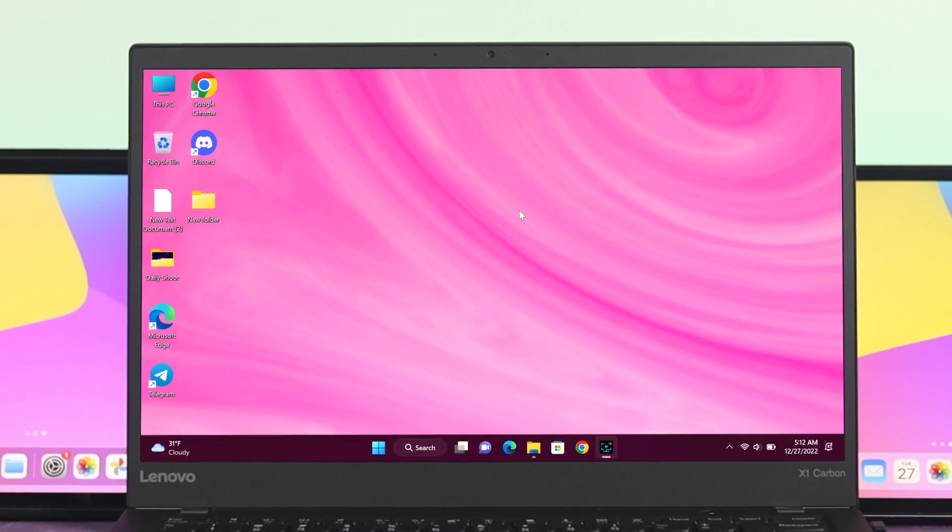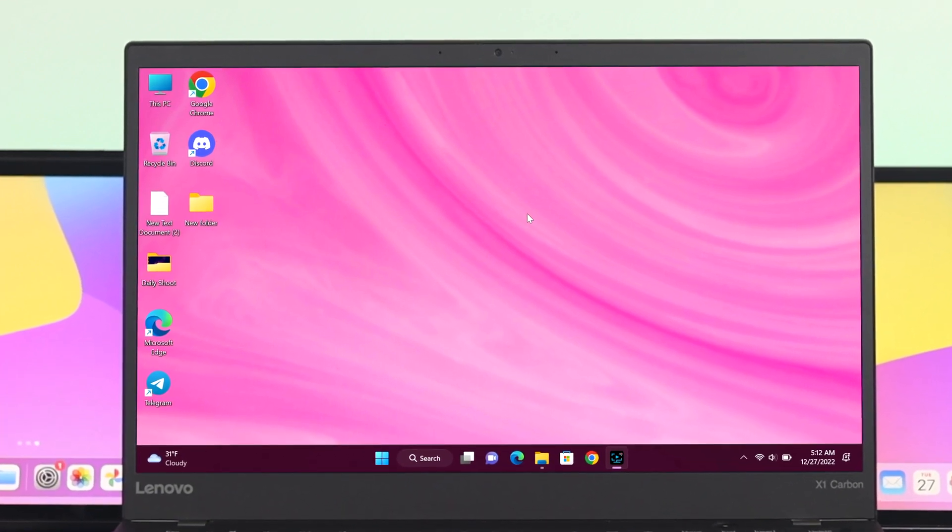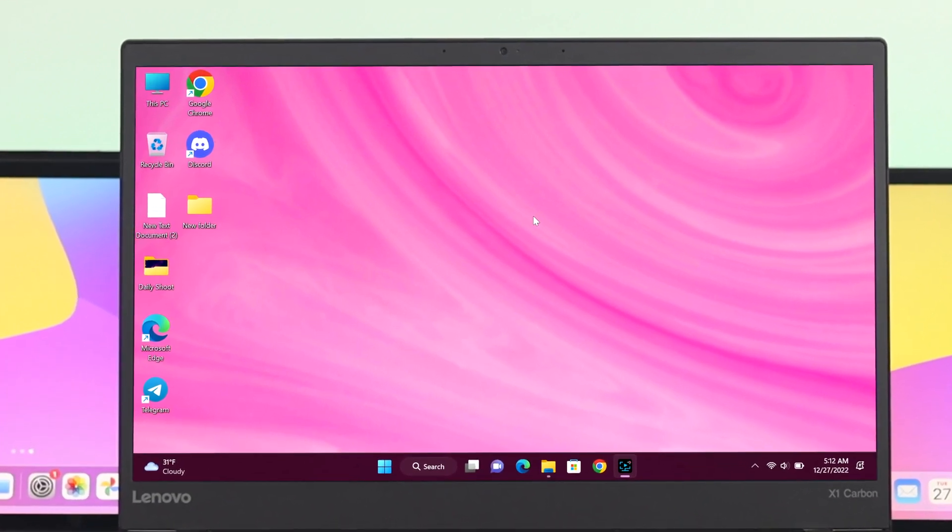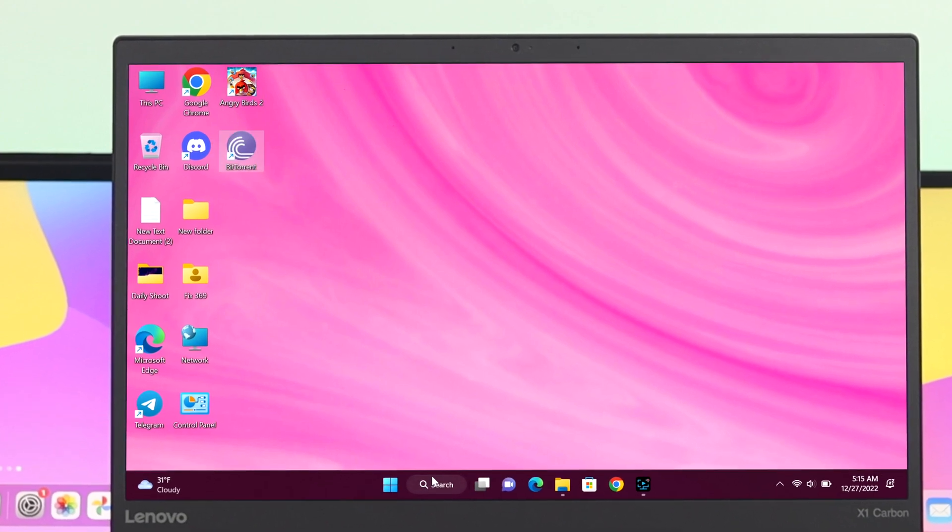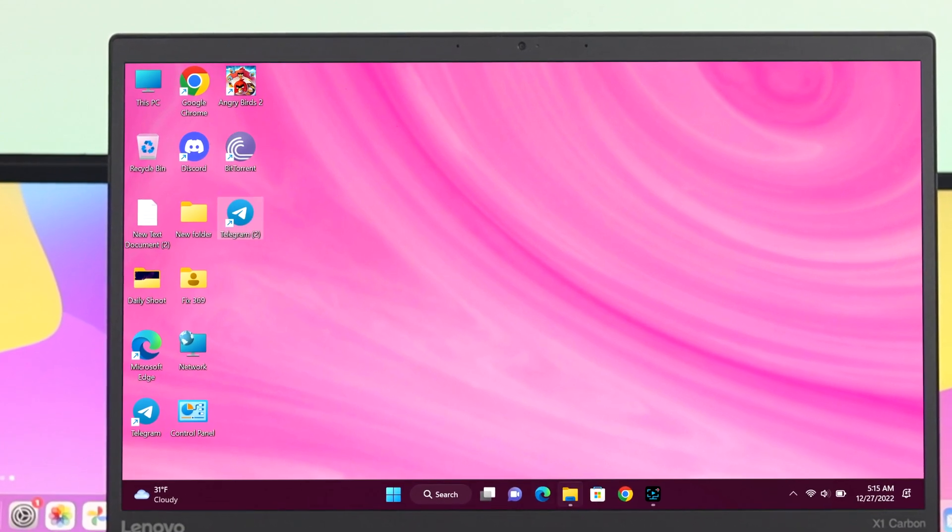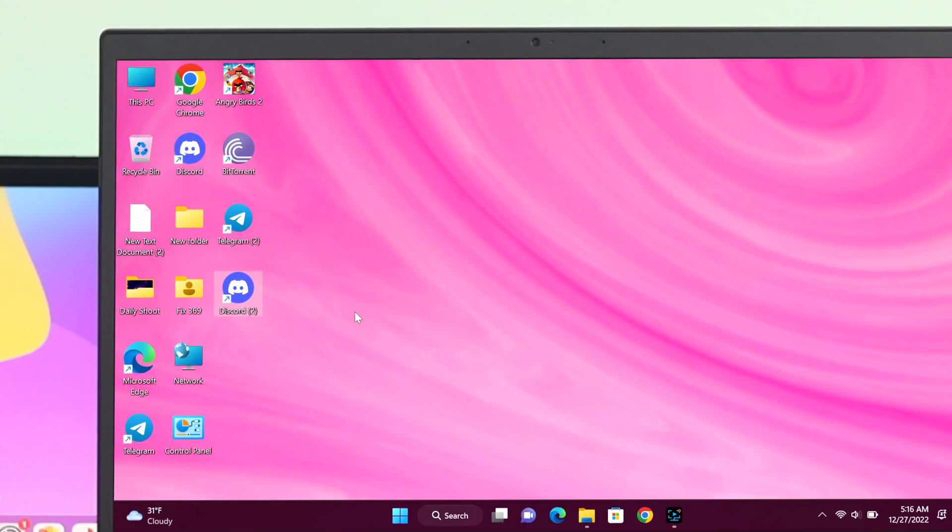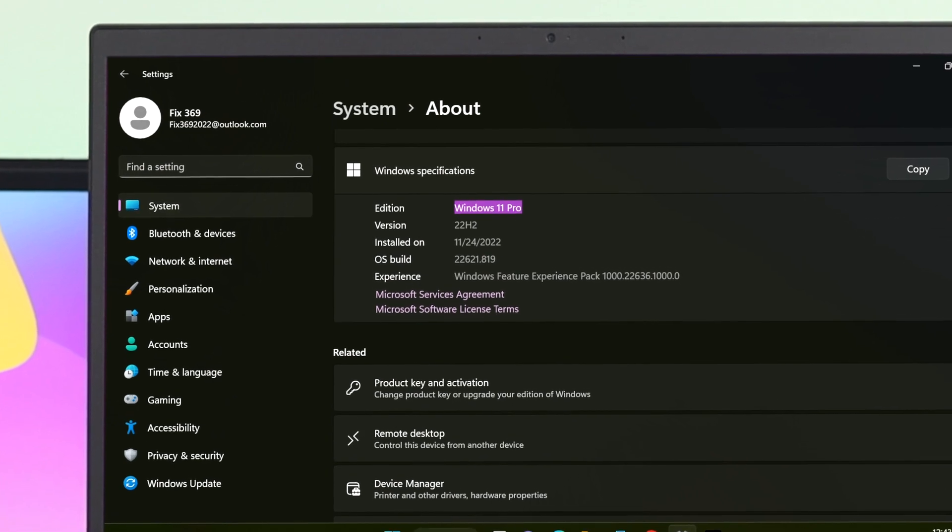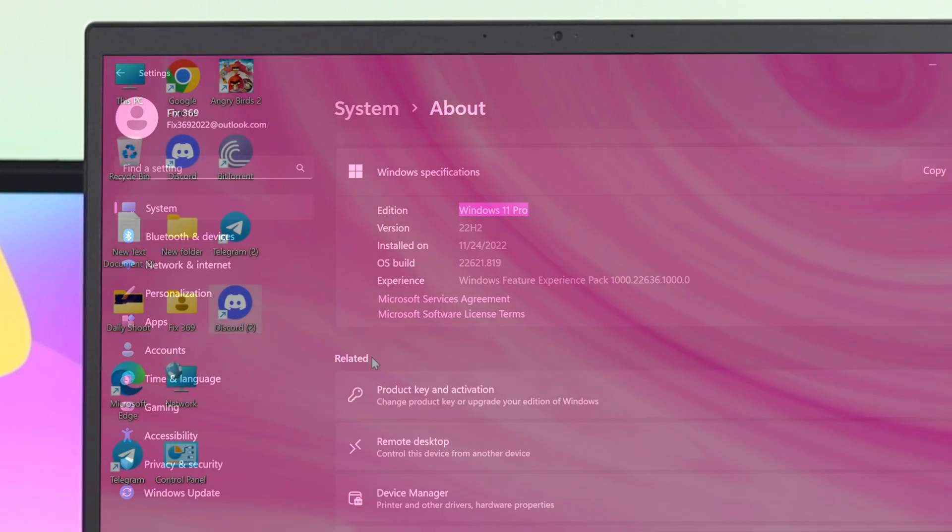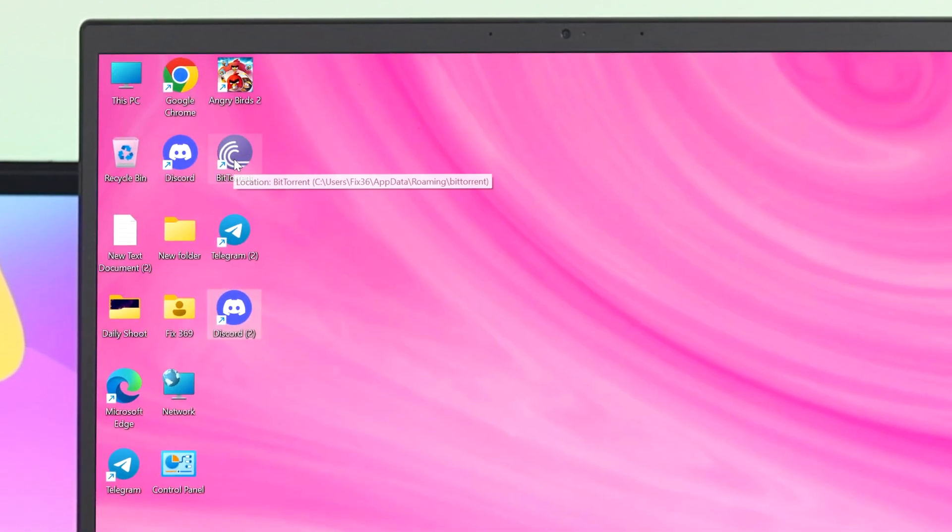How are you doing everyone? Welcome back to this channel. Today in this video, I'm going to walk you through the process of how to add different app icons to your desktop as shortcuts on Windows 11 PC or laptop. It's pretty quick and easy, so let's see how to do it.